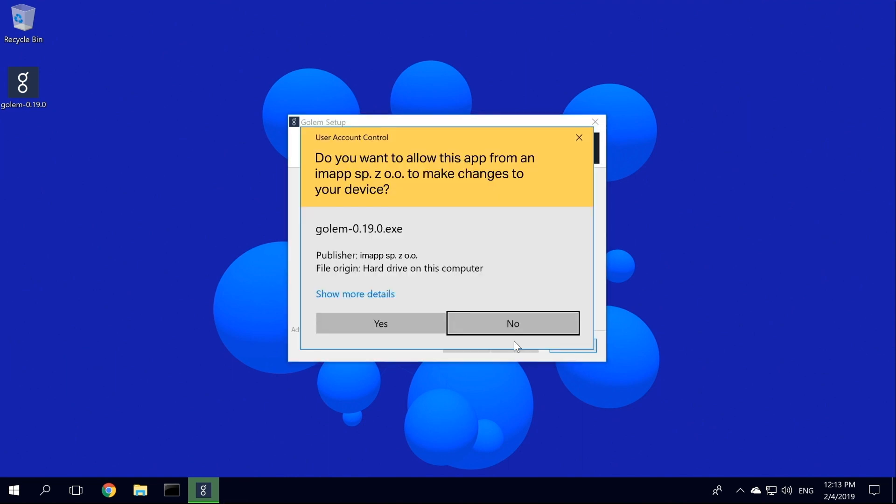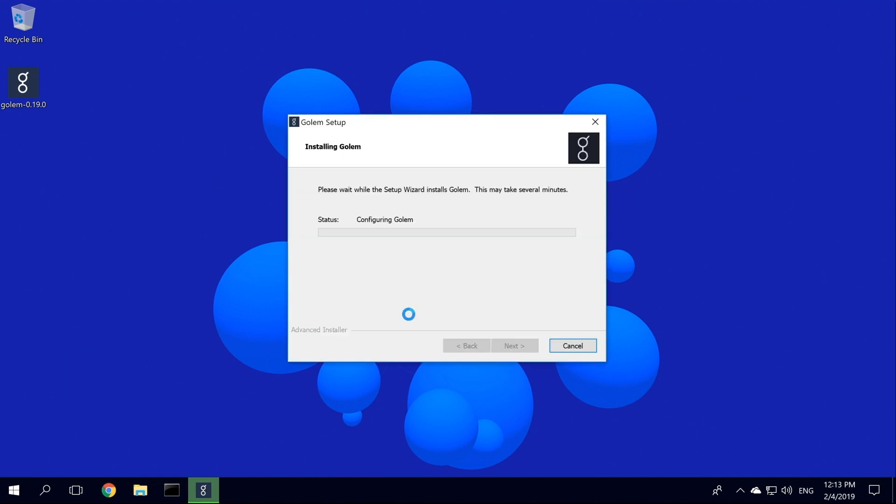Windows will ask you to allow Golem to make changes on your machine. We click Yes. And that's all there is to it. Golem will be installed on your machine, and this may take a while depending on the power of your machine.